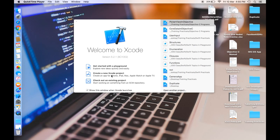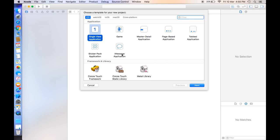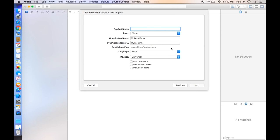Here is the pop-up window where we need to choose the template for the new project. Under the iOS tab we will choose Single View Application and then click on Next. Here is the product name we need to enter.